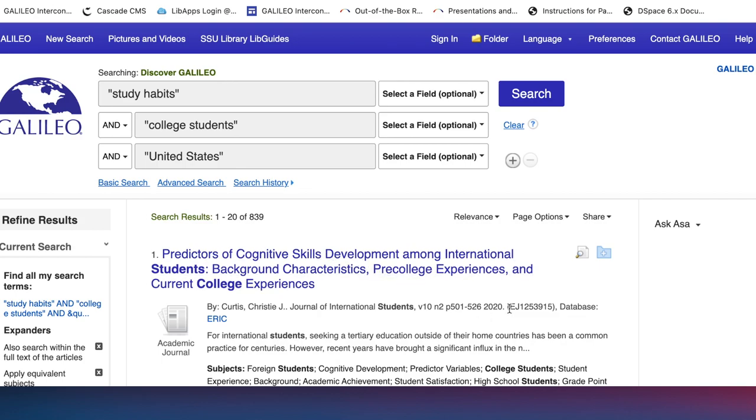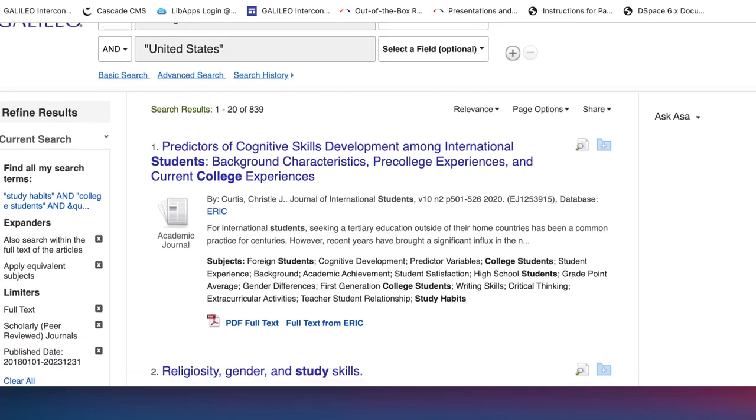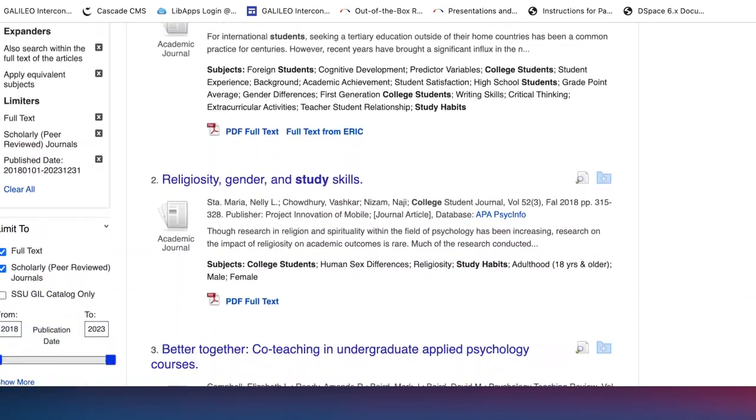Now I'm at the point where I start evaluating the articles.